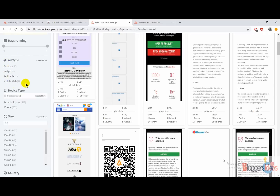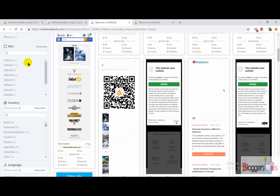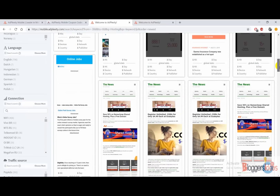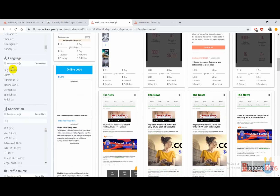AdPlexity Mobile offers plenty of options — you can see device types like Android phones and iPhones, showing what devices competitors are targeting and where they are showing their mobile ads. You can also sort by ad size, download landing pages easily, and choose any country of your choice like Brazil, Indonesia, and more. AdPlexity Mobile supports more than 75 countries, so if you belong to any remote country, AdPlexity Mobile will get you covered. There is also no language restriction — it supports many languages like English, Dutch, Hungarian, Indonesian, German, Spanish, and Polish.